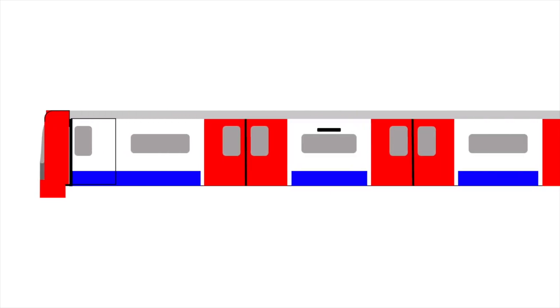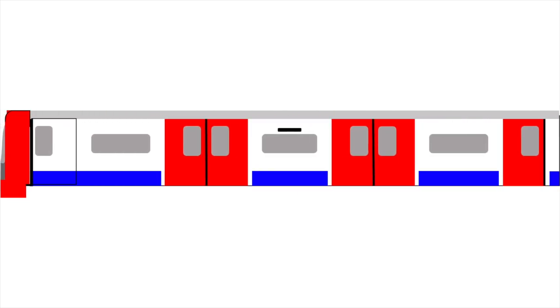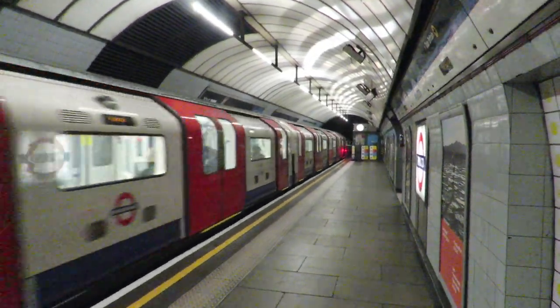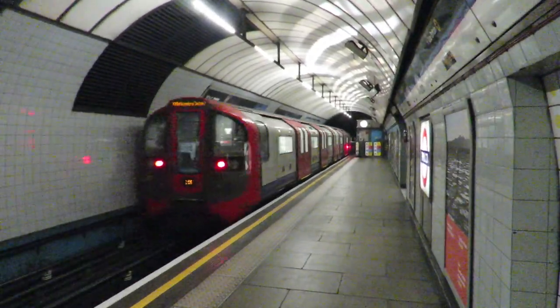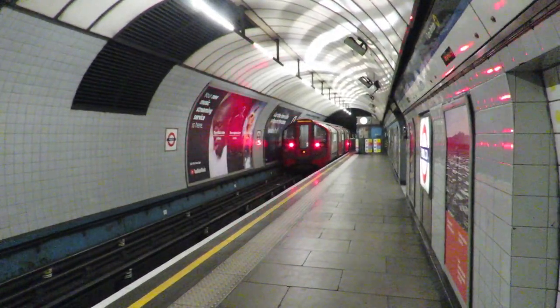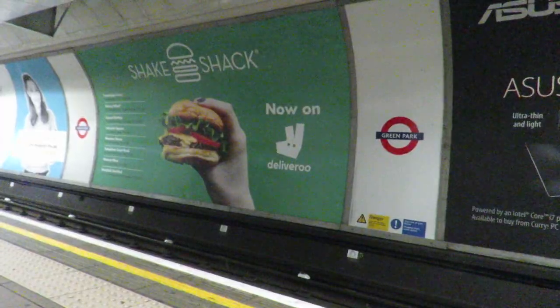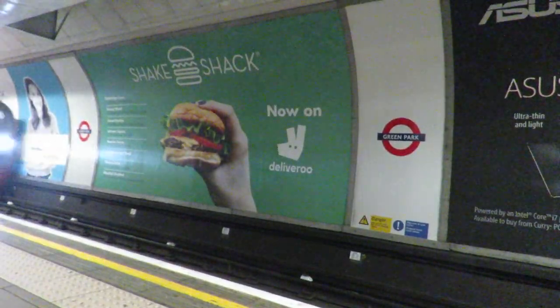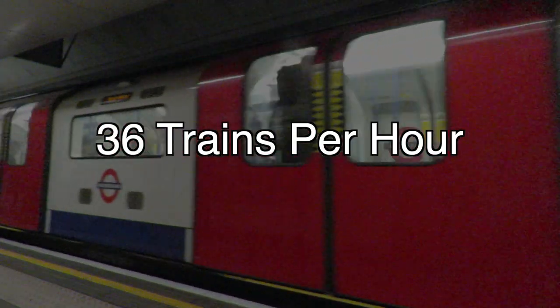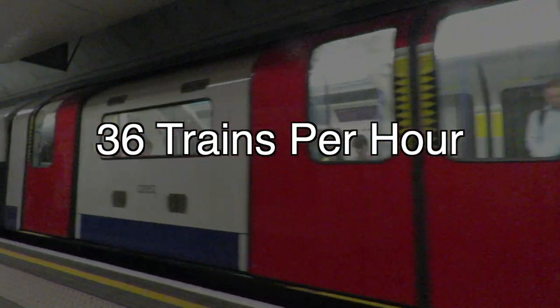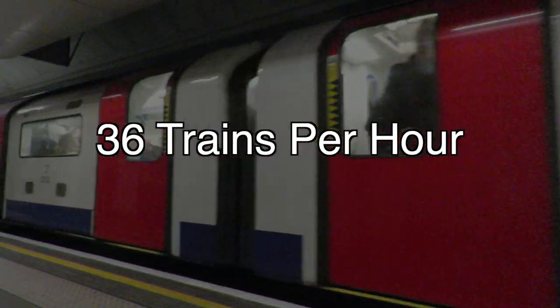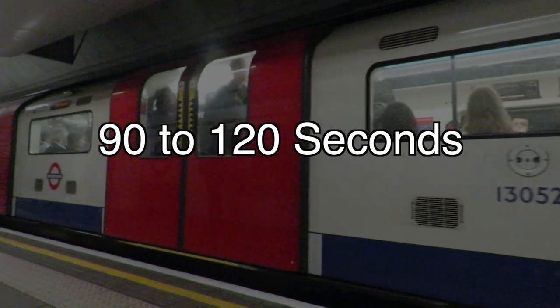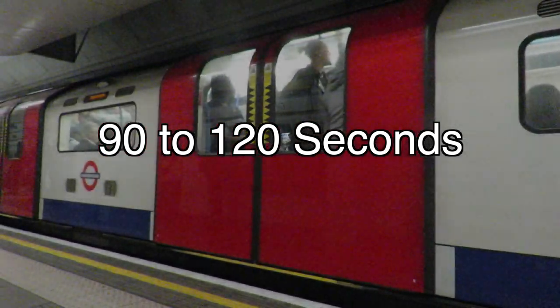These trains were replaced over 40 years later with the 2009 stock. These trains have better acceleration and deceleration, which allows the trains to be faster than the older stock. The trains run the London Underground's highest trains per hour at 36. This is a train every about 90 to 120 seconds.